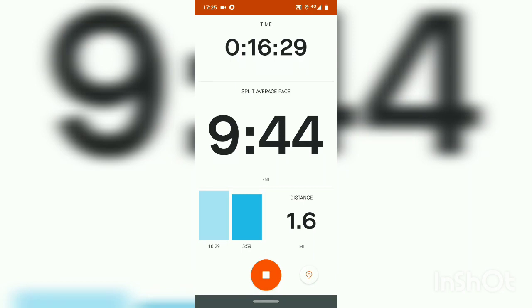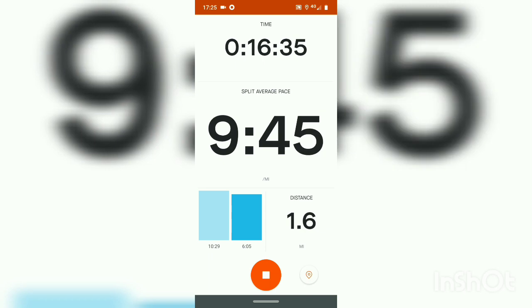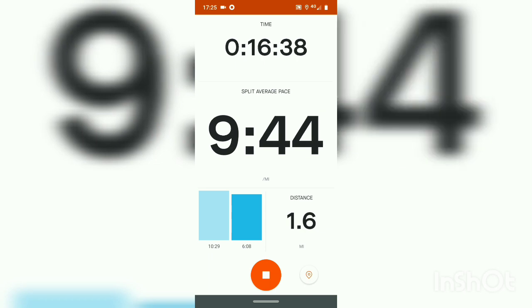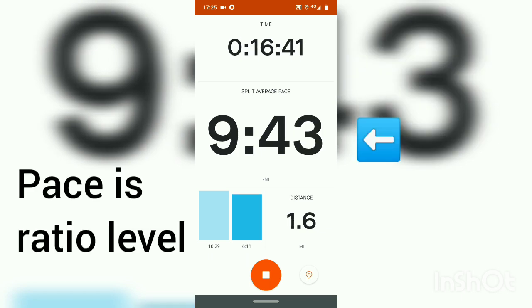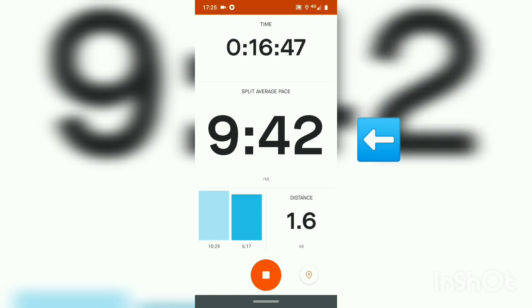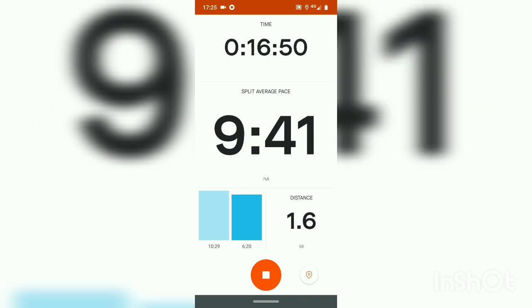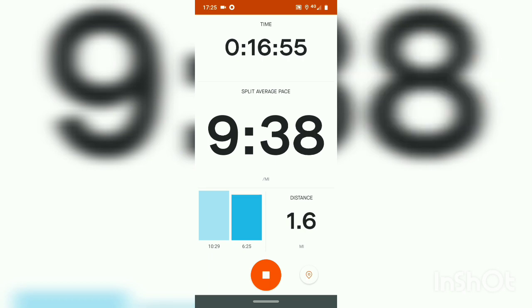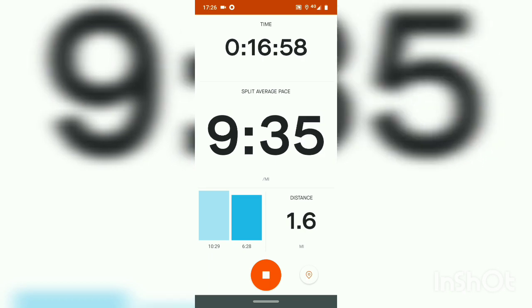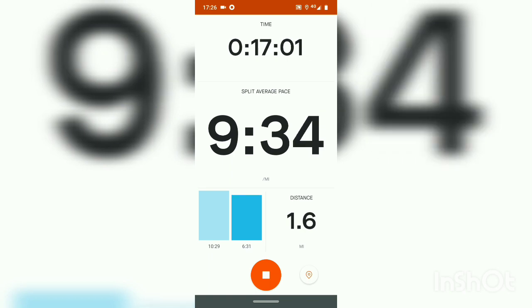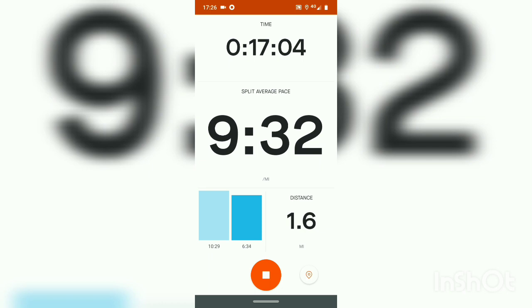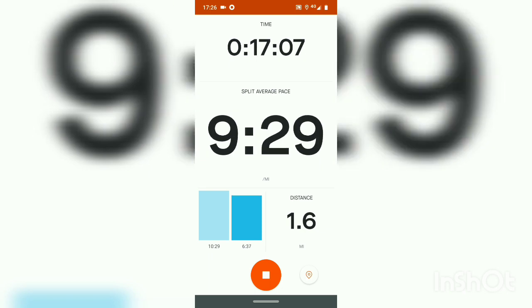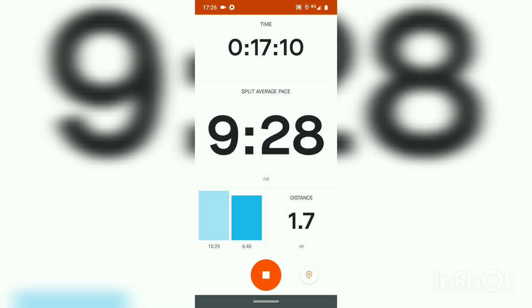Ratio level variables can have any value, including fractional values. Ratio level variables can exist in a continuous range of values. Pace is an example of a continuous value. Here you see a pace of 9 minutes 43 seconds — lower pace values are faster. This is the pace at which I will cover 1 mile in 9 minutes and 40 seconds. As my speed increases and I run faster, my pace smoothly decreases. While my Strava running app only reports pace to the nearest second, my pace is actually continuously changing between each second. There are fractional paces occurring that are not shown on the display.